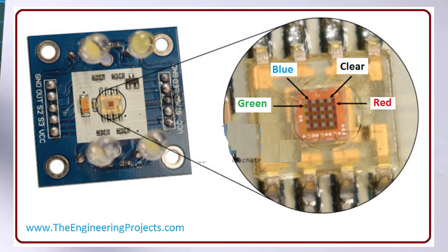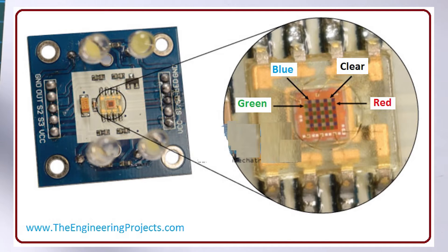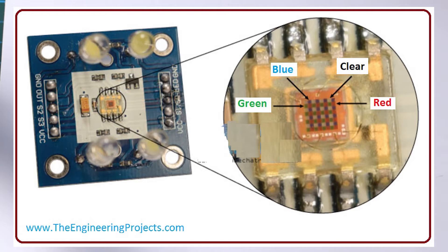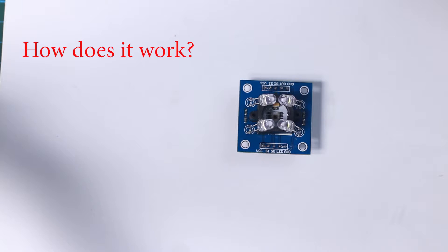If you take a closer look at this TCS3200, you can see the different filters. So how does it work?